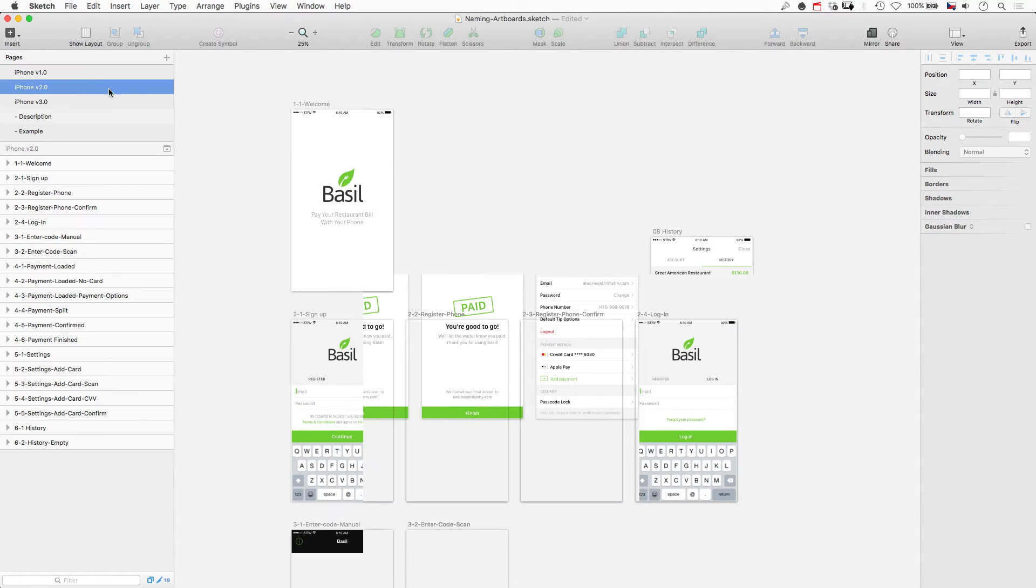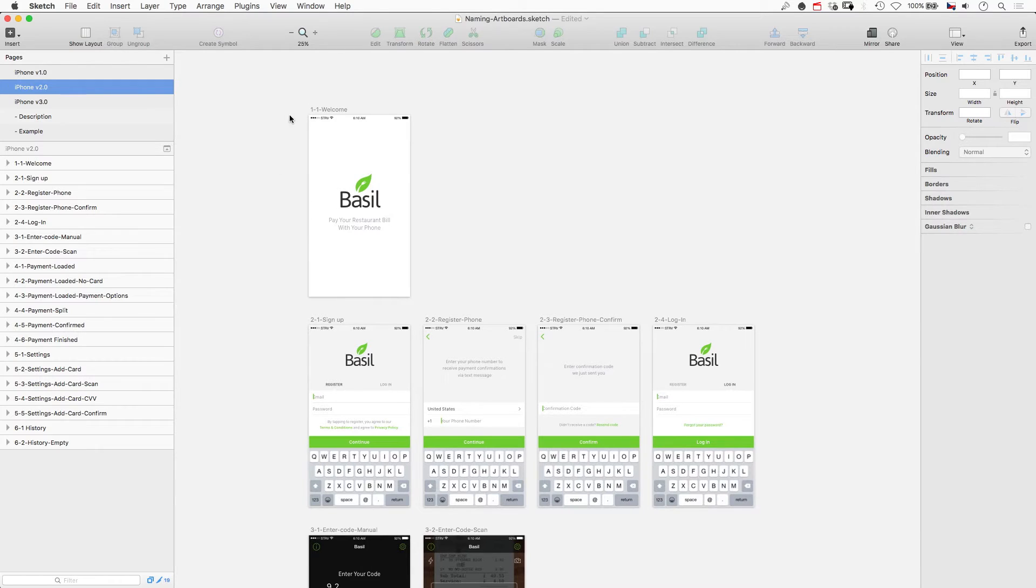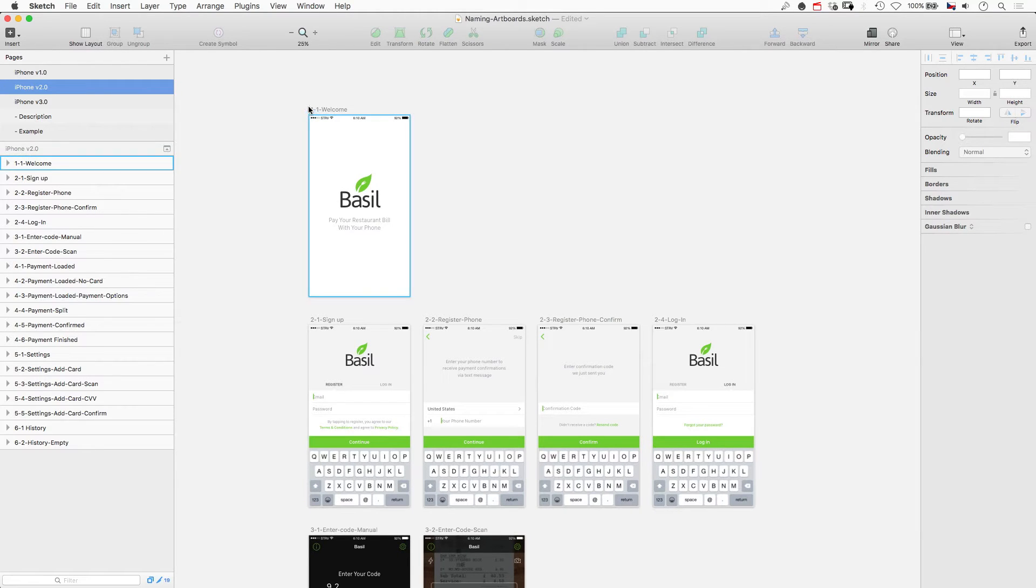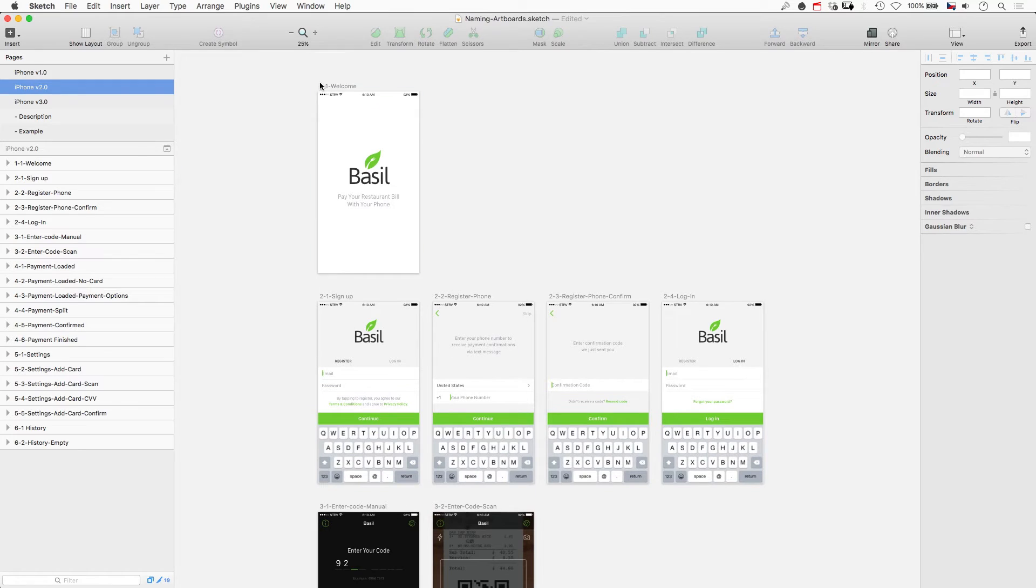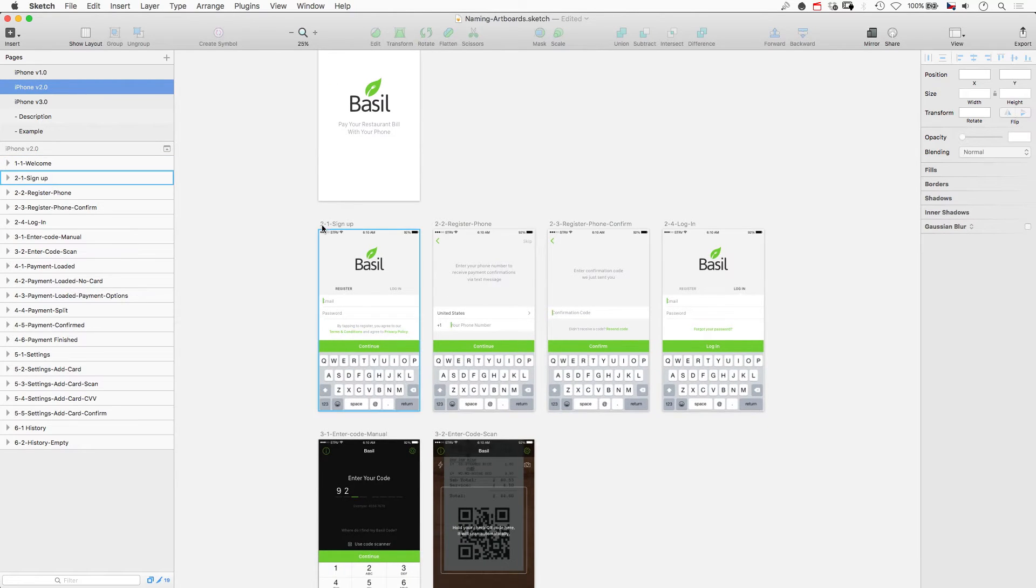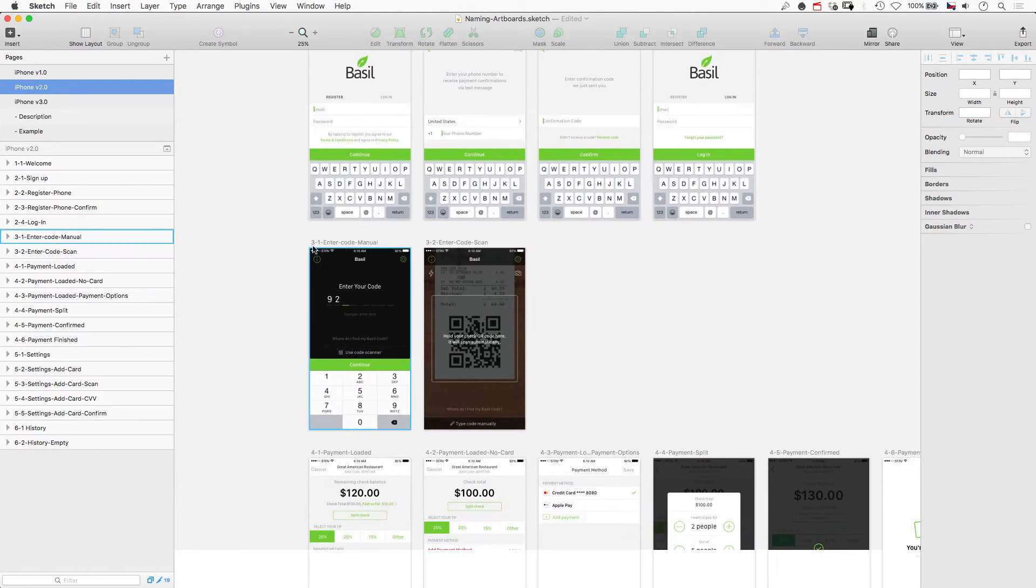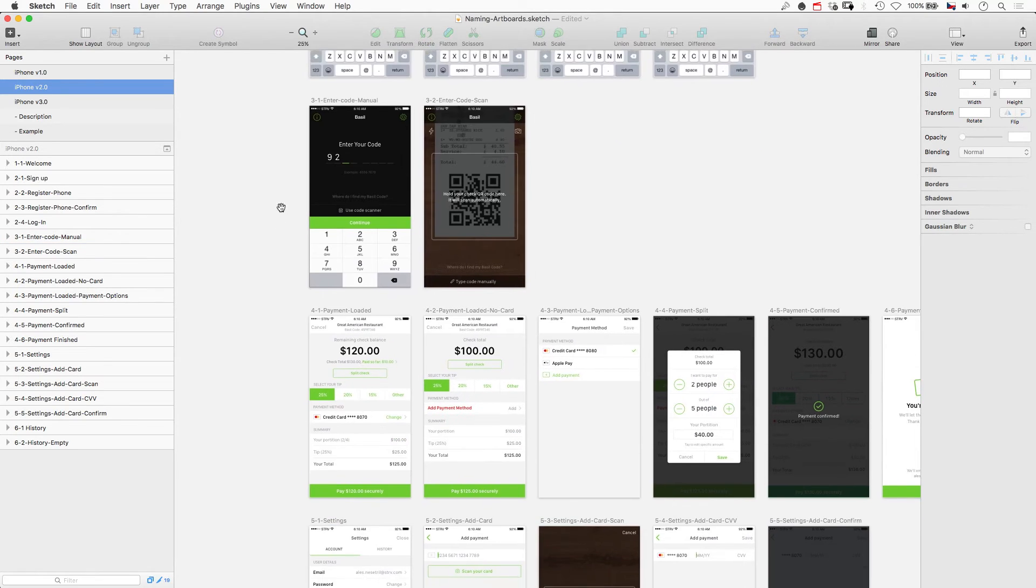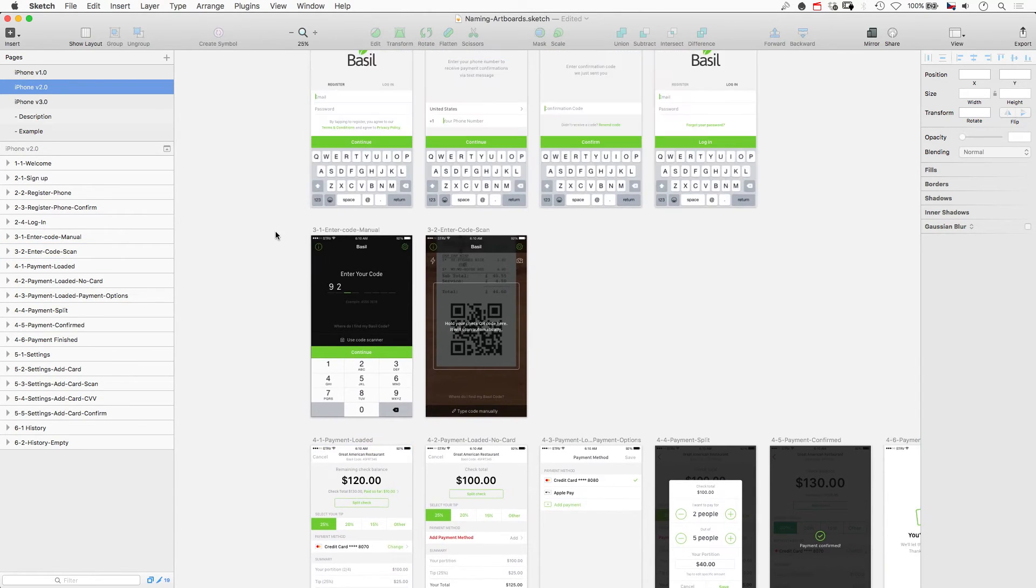So what I did some time ago was to have one extra number in my naming structure, and I'm using the first number for a section number or a user flow number. So I have one for welcome screen and onboarding, number two for sign up, number three is for some core functionality, number four is for payments, and so on.